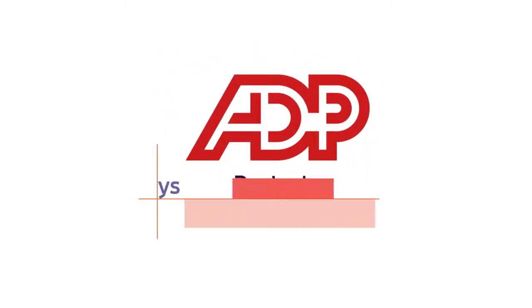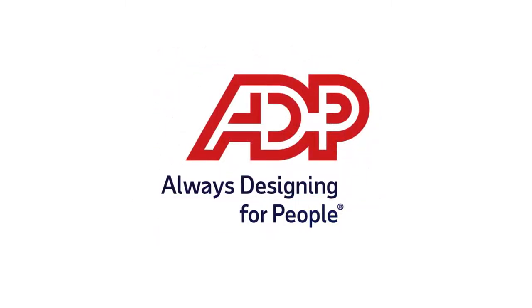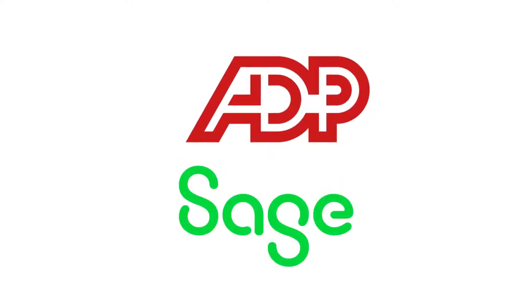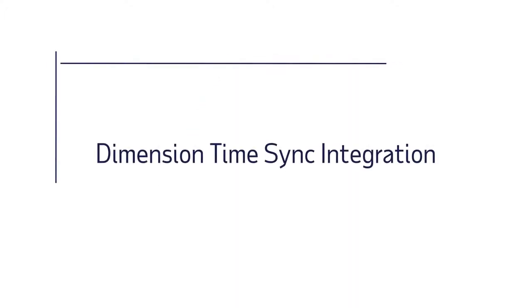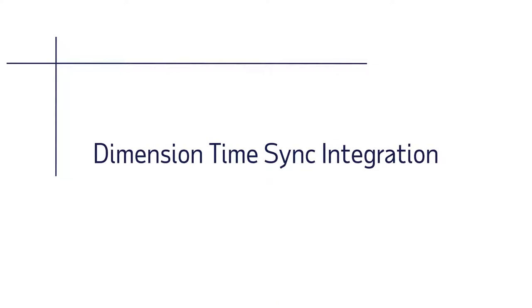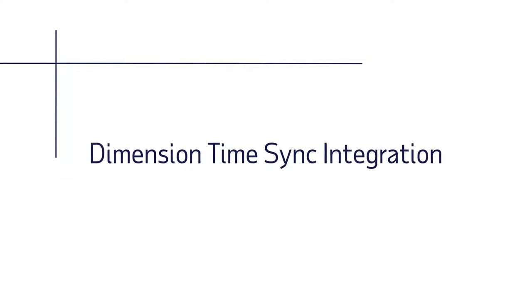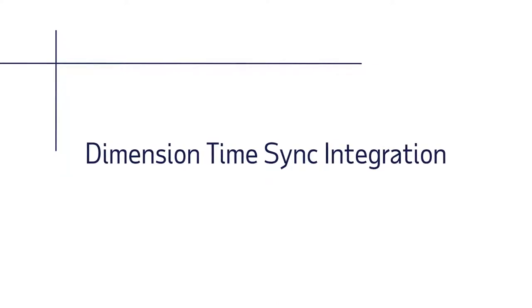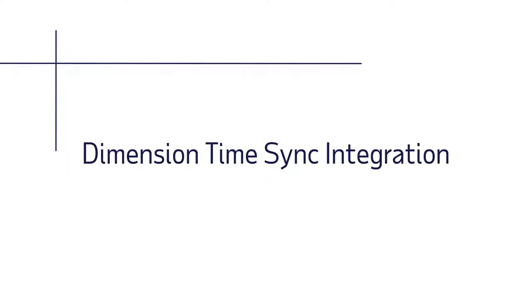ADP and Sage Intact have partnered to integrate ADP Workforce Now and Sage Intact's financial ERP system. With a couple of clicks, let's demonstrate the easy and intuitive Dimension Time Sync.